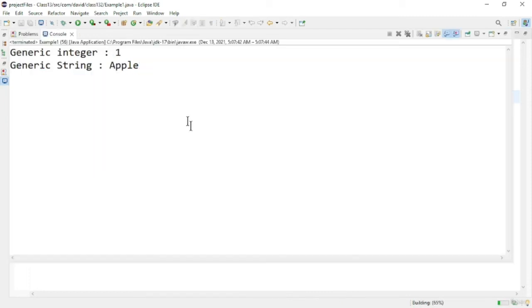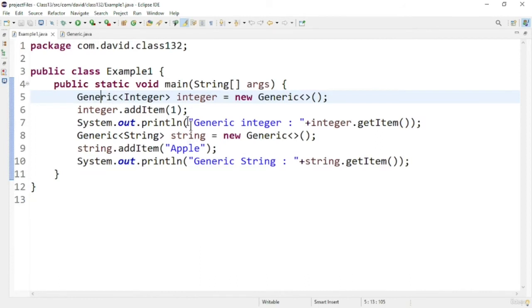Here you can see the output: both the integer value and string value are getting printed. It is able to get the particular integer value and the string value from the generic class. This is our custom generic class implementation, and now let us see another program about generic methods.